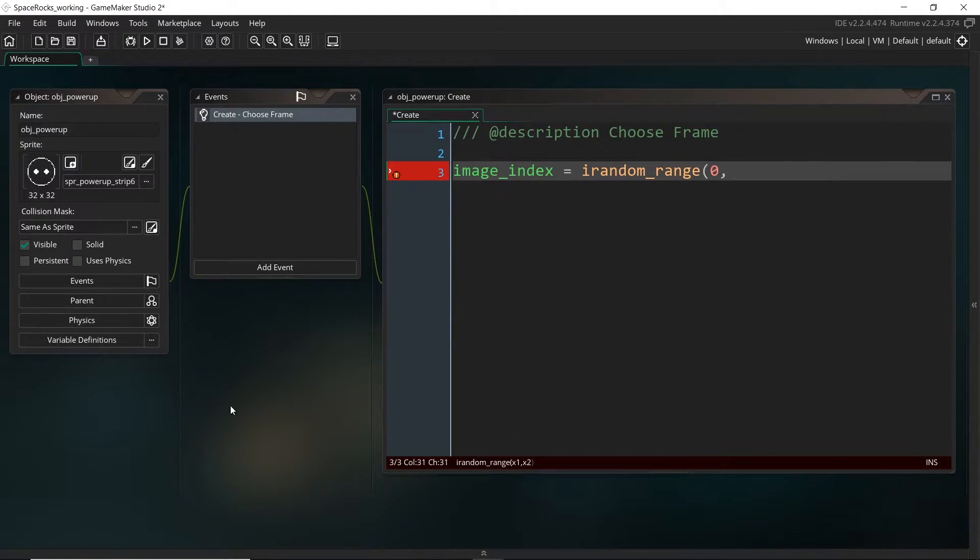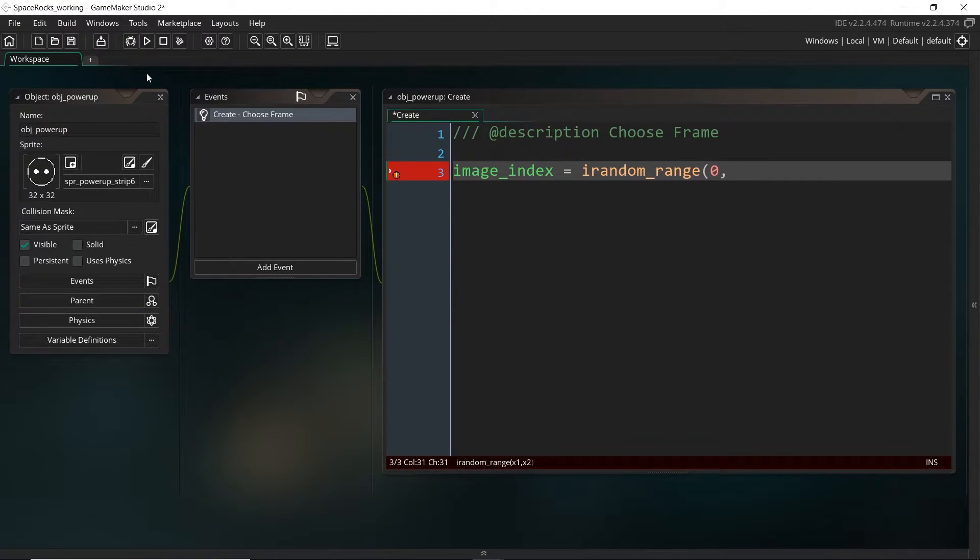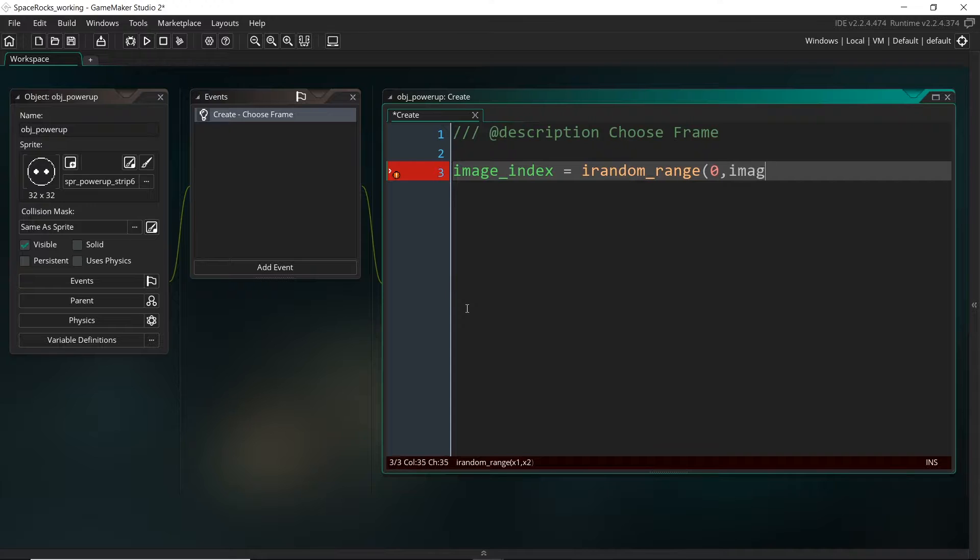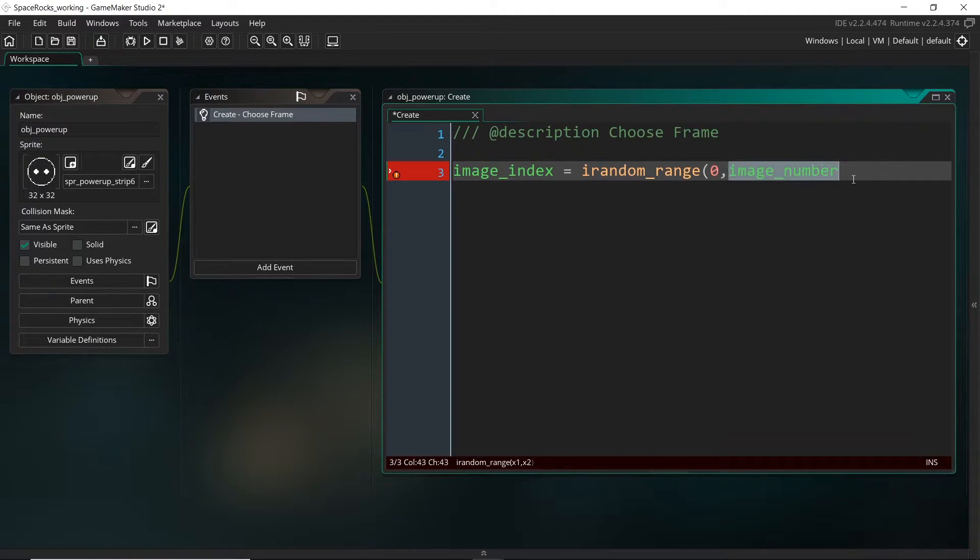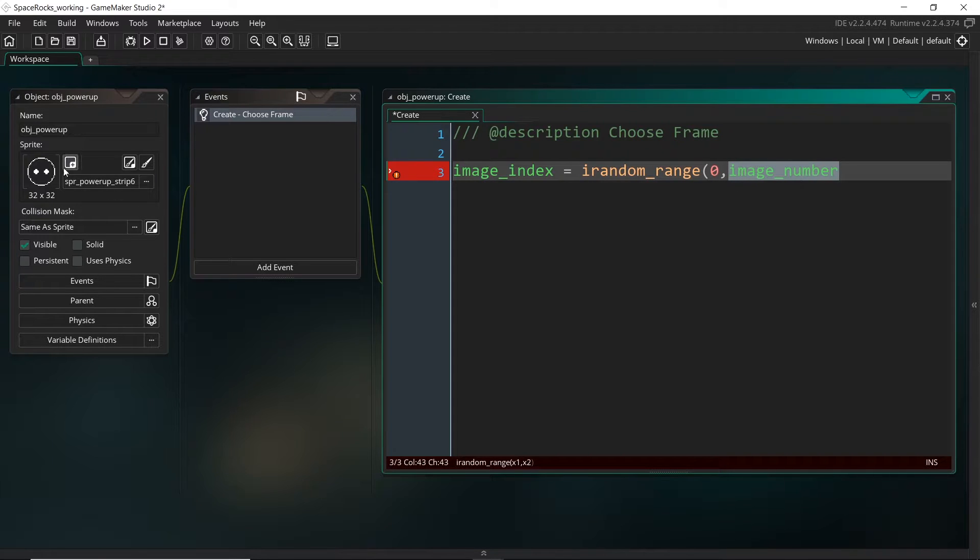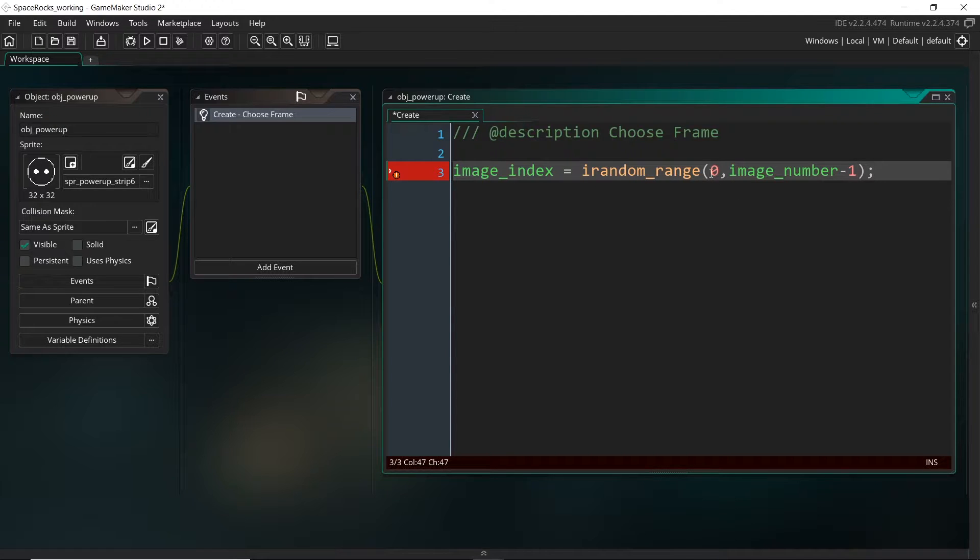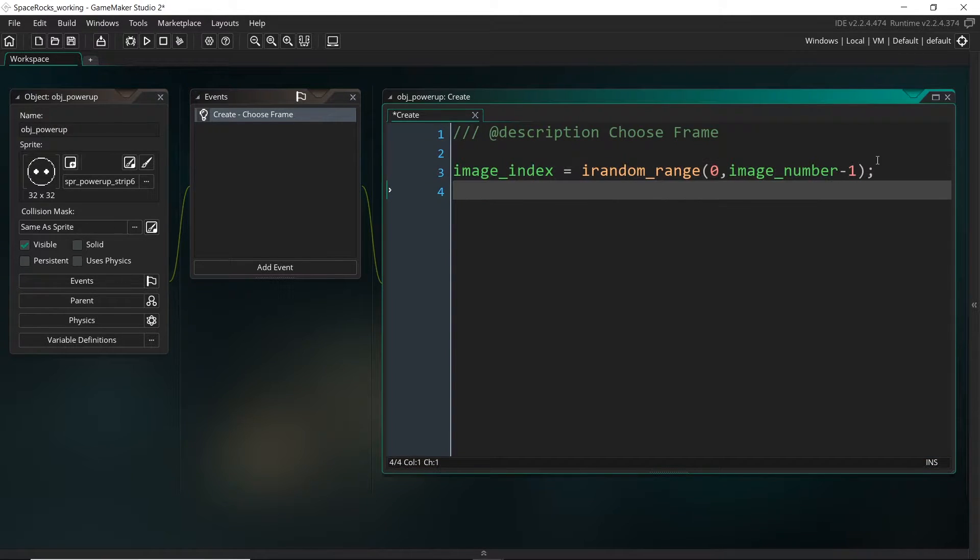The frame is the image index and we can use a random function to make it randomly select a frame. I want it to select a whole number or an integer, so I'm using irandom_range instead of just random_range, which is decimals. We could just plug in six or rather five because it will go from zero to five. But if you ever wanted to change that, what we can do is actually get the existing image_number. That will return how many frames there are, so this will return six. But we have to subtract one from that.